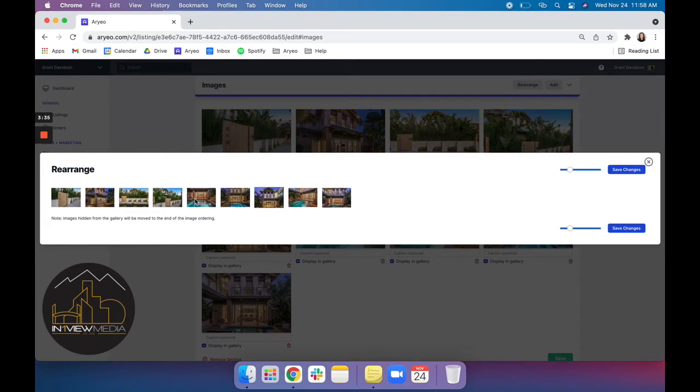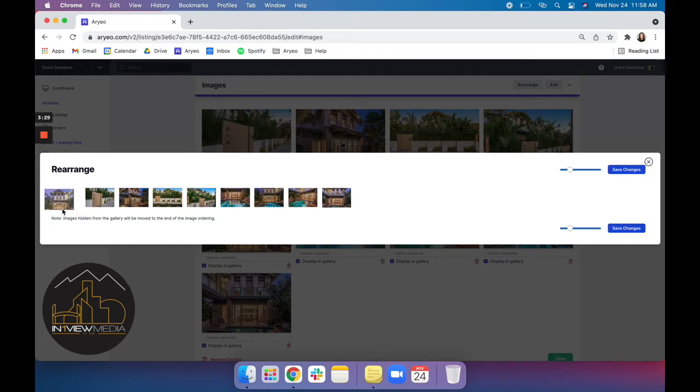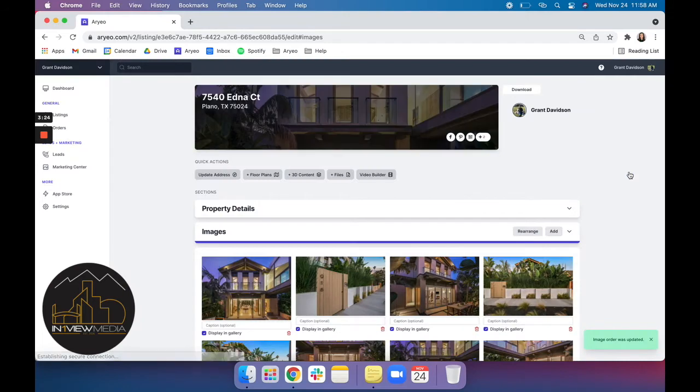And to change the main image that displays on your site all you'll have to do is click that image and drag it to the front of the line here. Click save changes. And you'll see that that image now displays as the main hero image.